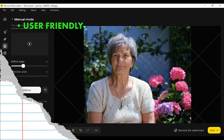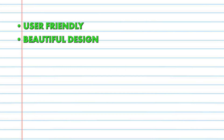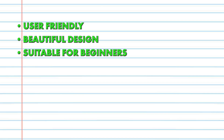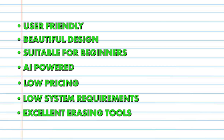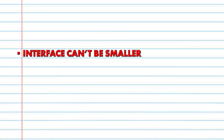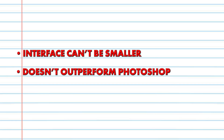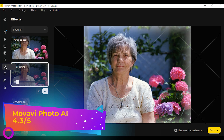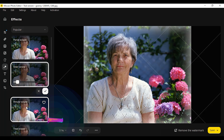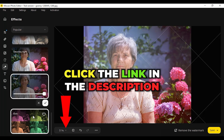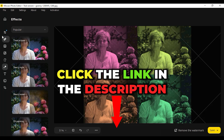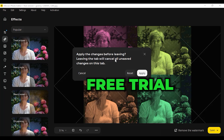Pros: user-friendly, beautiful design, suitable for beginners, AI-powered, low pricing, low system requirements, excellent erasing tools. Cons: the interface can't be made smaller, only larger; and it doesn't outperform Photoshop. My overall score is 4.3 out of 5. Download this Movavi Photo Editor by using our link below and play around in it — it will probably grow on you due to its simplicity and image editing features.